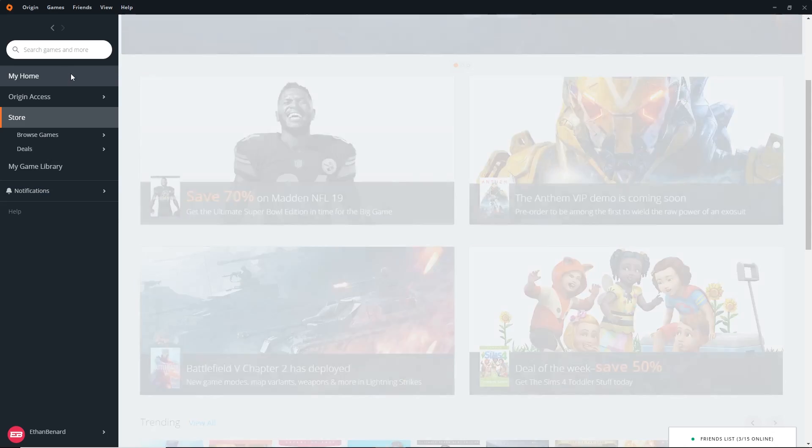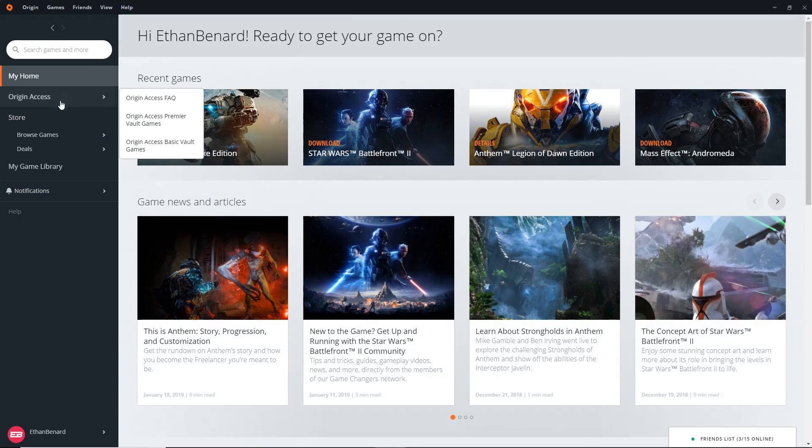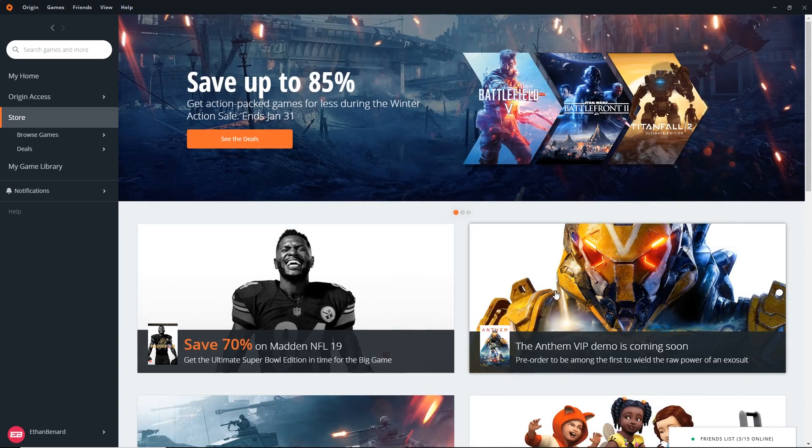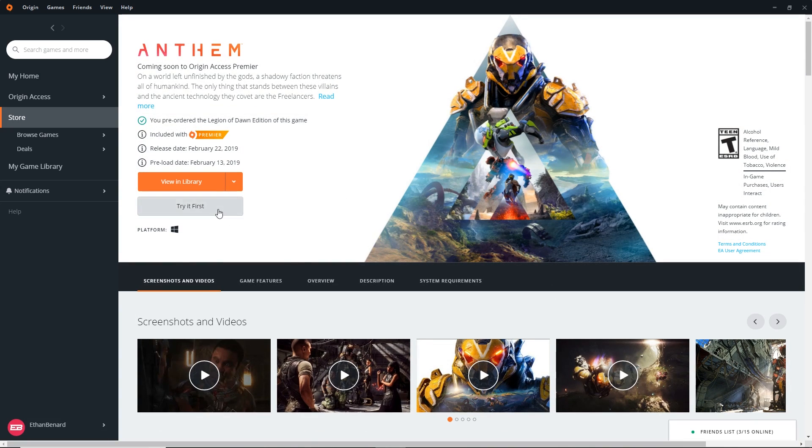So all you have to do on the Origin Launcher is go to the Store tab, click down here on this Anthem icon, and then click Try It First.